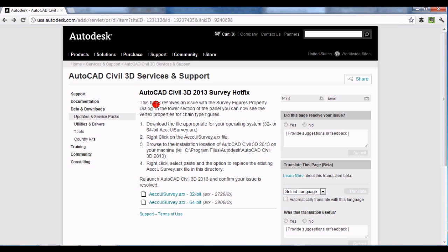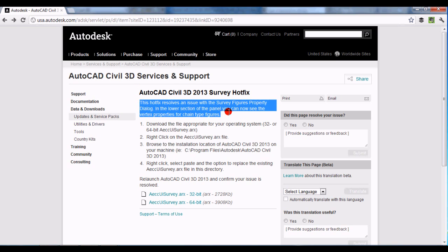What Autodesk says this does: this hot fix resolves an issue with the survey figures property dialogue — in the lower section of the panel you can now see the vertex properties for chain type figures. I looked into this on a couple of discussion boards and forums, and I don't know whether all the issues people were having with figures in AutoCAD Civil 3D 2013 are fully covered by that statement.